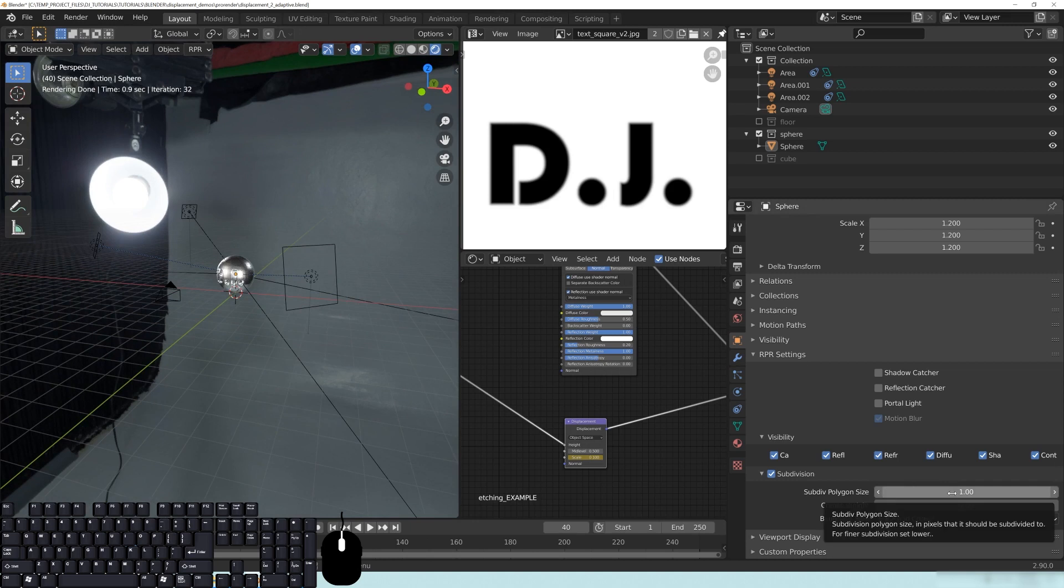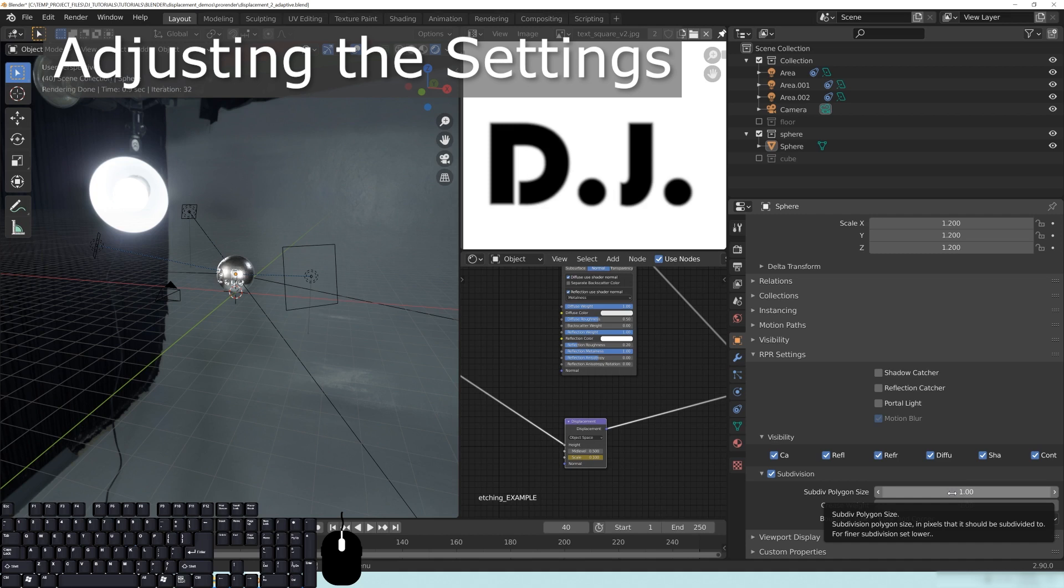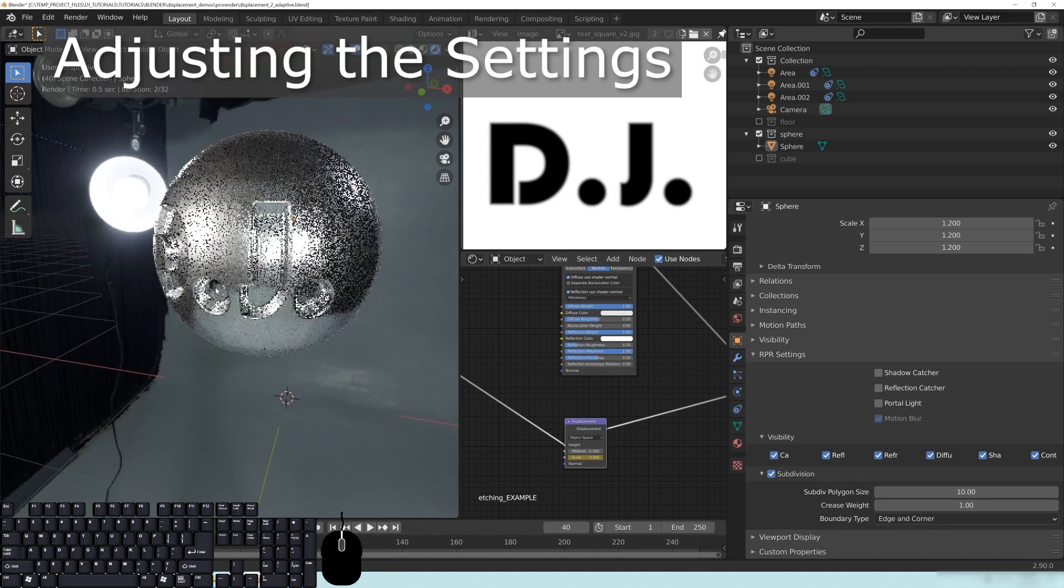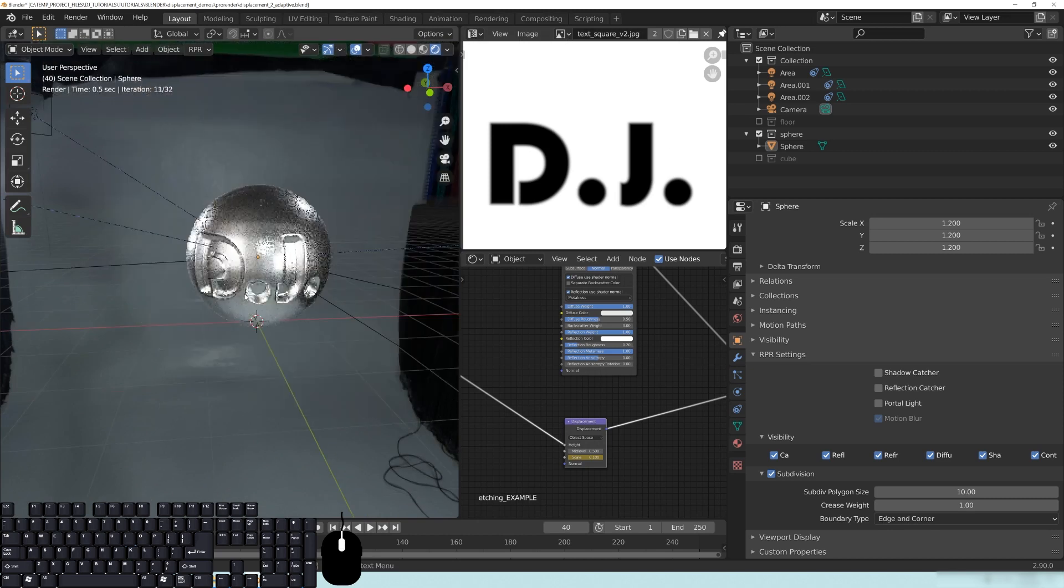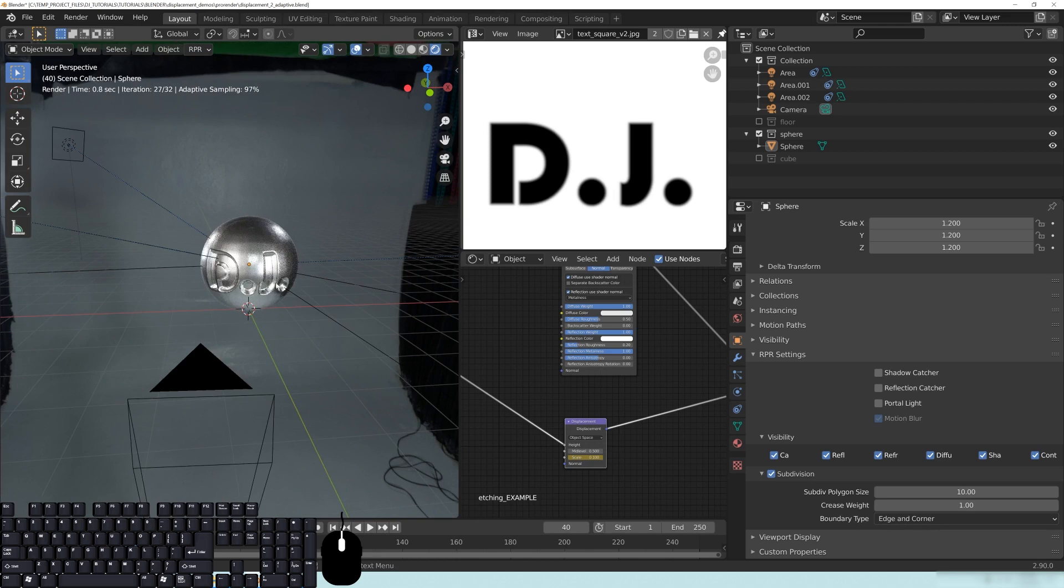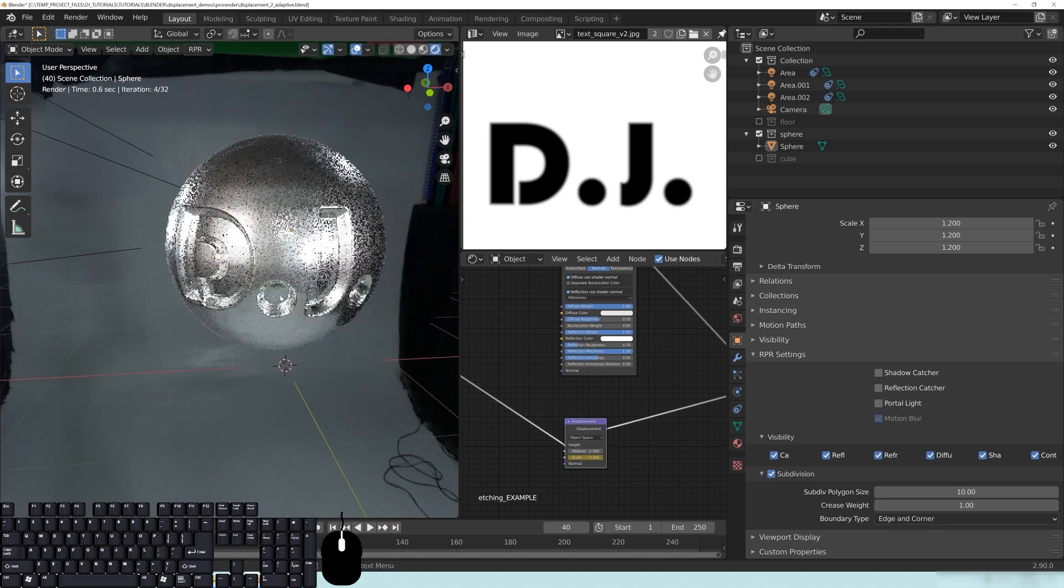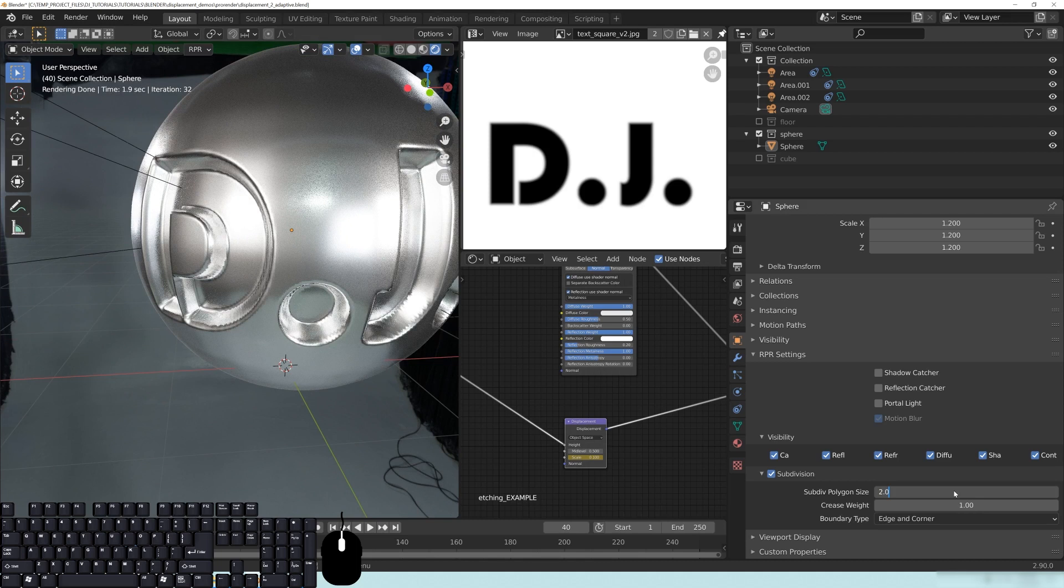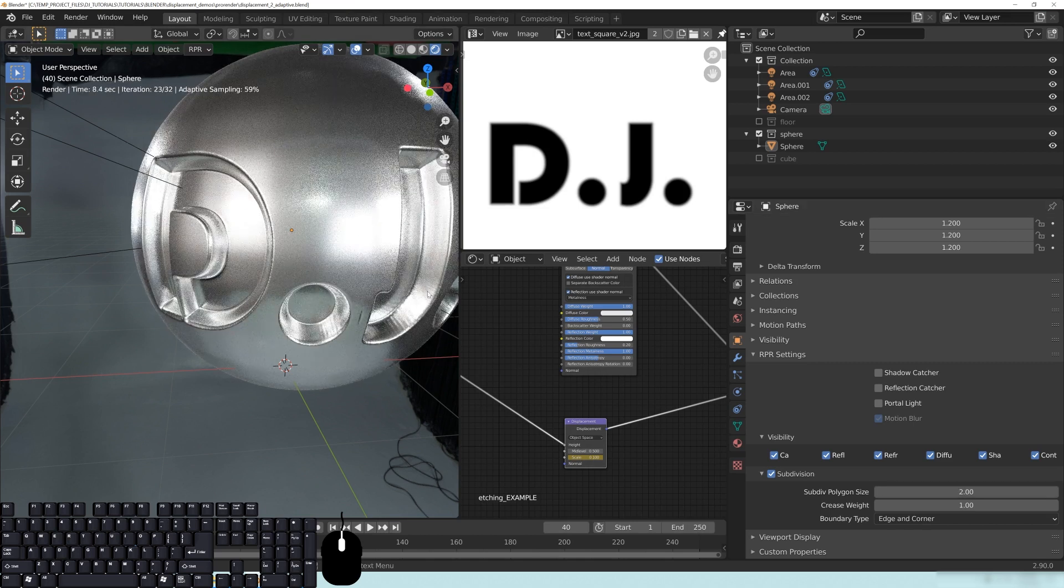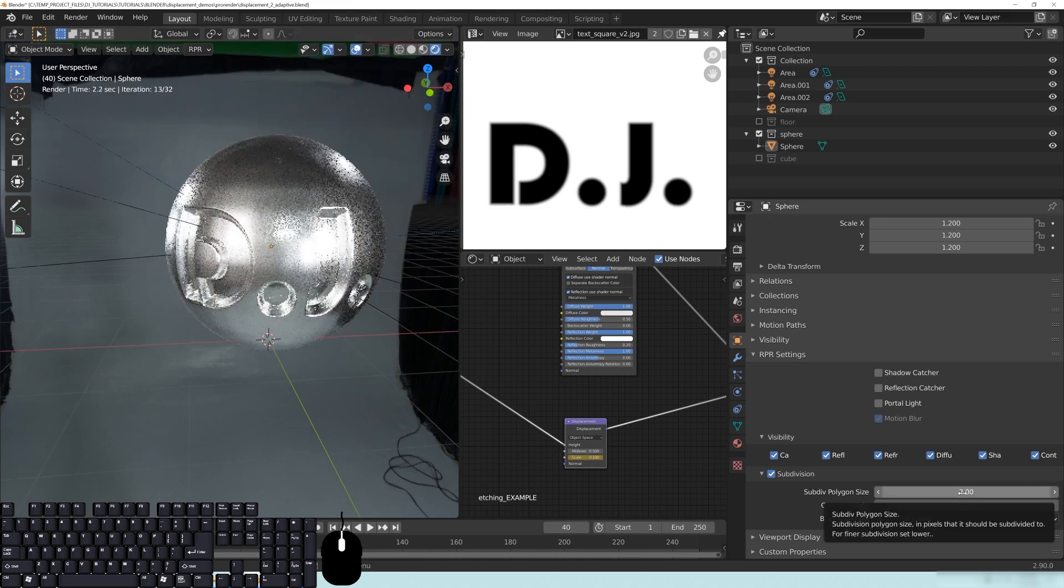And it says right here, subdivision polygon size in pixels that it should be subdivided to. For finer subdivision set lower. So if you set this to a 10, for example, and if we zoom in on it, you can see that as I back off away from it, it's getting more and more jagged. And I hope that you guys can see that. And if I zoom in closer and closer, you can see that it's a little bit more refined. So if I change this to let's say a two.